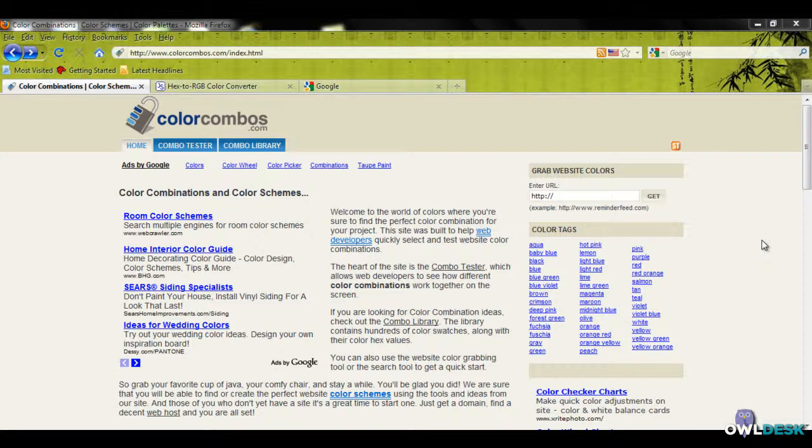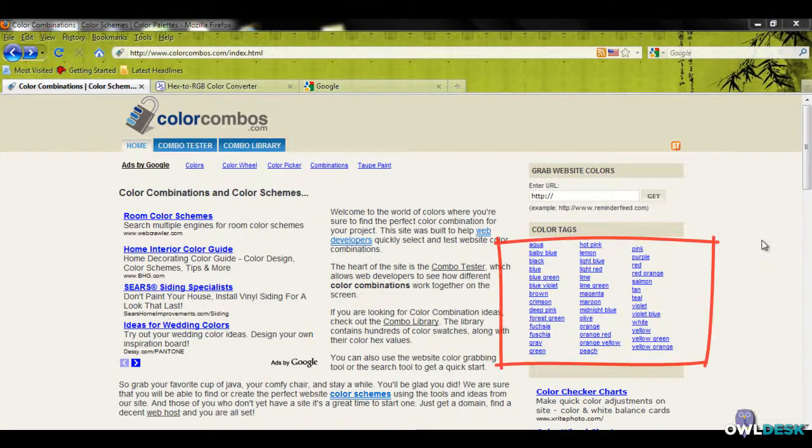One of the websites I like to use is colorcombos.com. If you're looking for colors that complement each other, a really neat thing on this website is that you can choose a color that you're looking for,